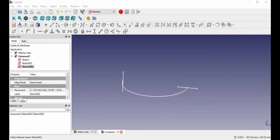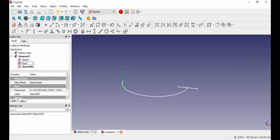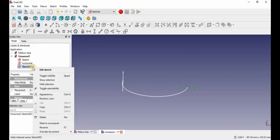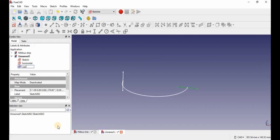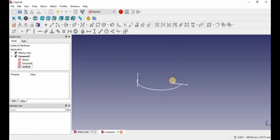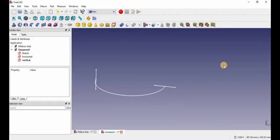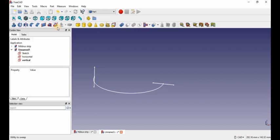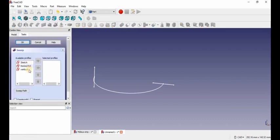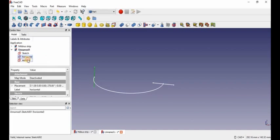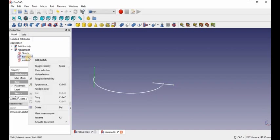So let's do that next. Before we start the sweep, I'm going to name these two sketches so we can see which one I'm using. This one I'm going to call horizontal, and sketch two I'm going to call vertical. Just so we can know which one's which. So then what we're going to do is go into Part and then do a sweep, and we're going to select the horizontal — and I made a big mistake, I called them the wrong ones. So let me just change that real quick and I'll be right back.